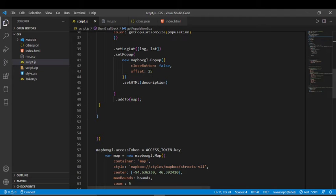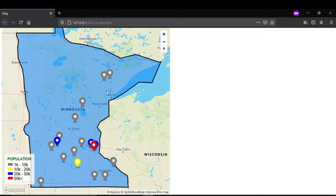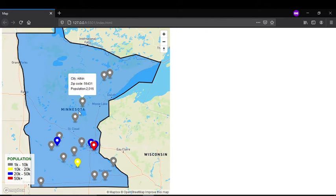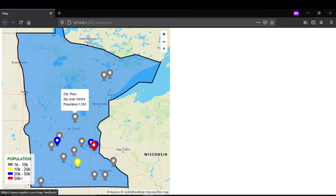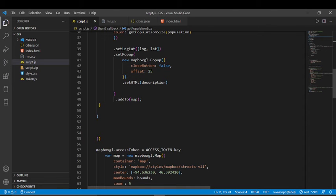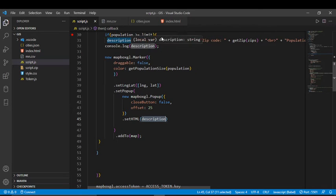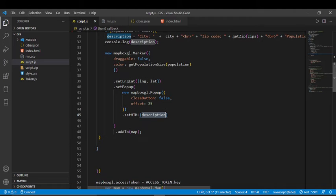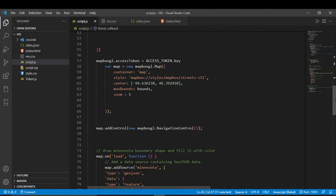After that I create a popup. Whenever I click on one of these markers, something pops up showing information. For the popup I pass in a description that combines the city name, zip code, and population into a string, and then I add that to the map.